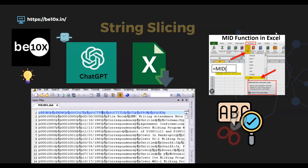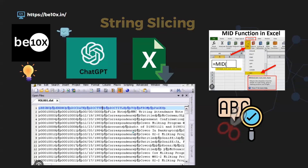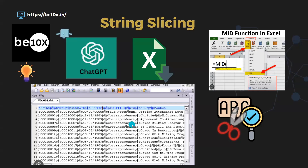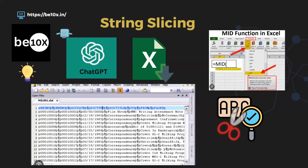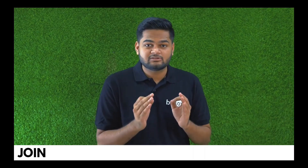If you look here, you can see that all the data is clustered, and we need to pick only a portion — for example, only a date, or only a correspondence field. So how can we get it in Excel? We will be using ChatGPT.